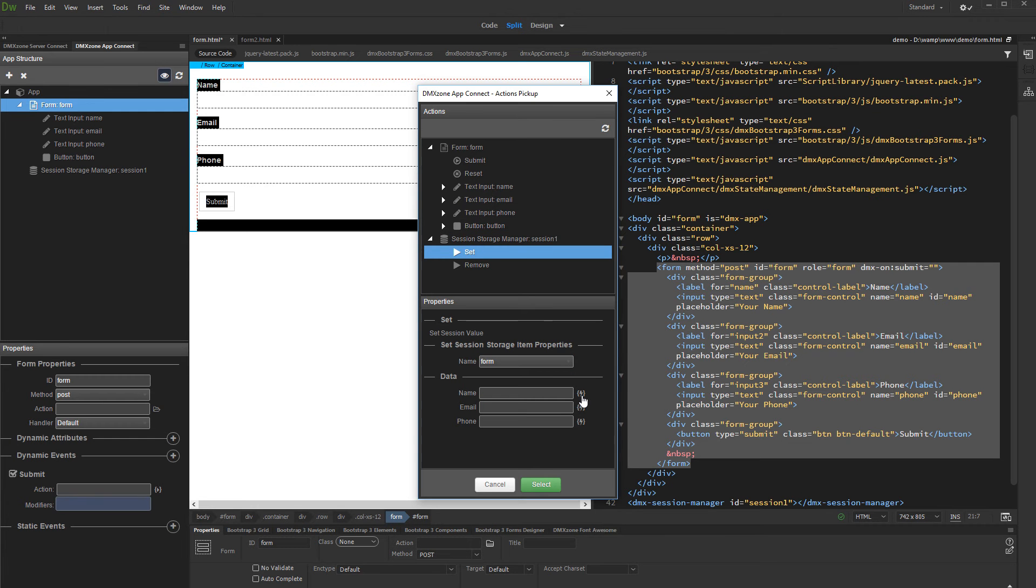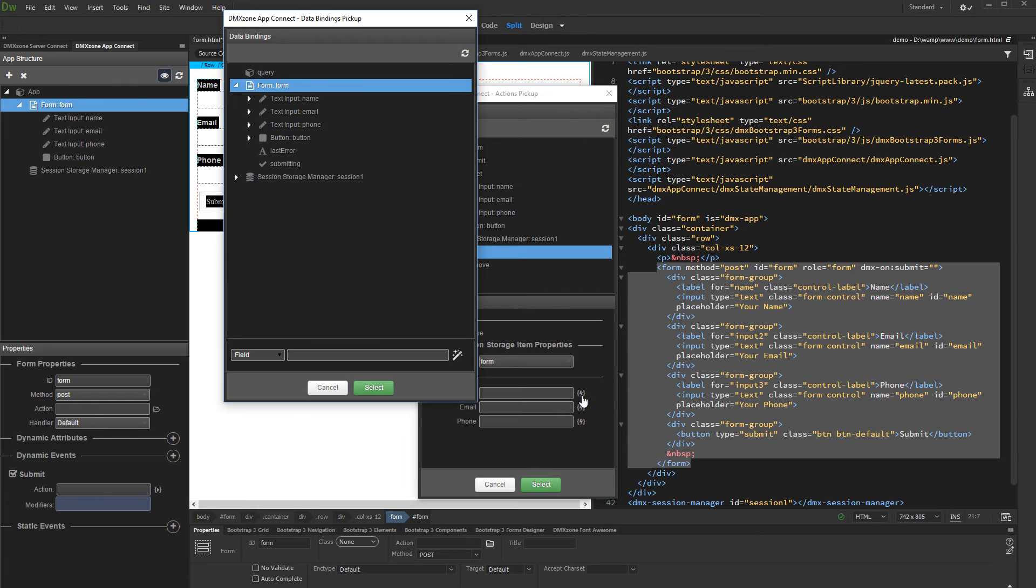And you will see all of the variables contained in this object. Click the dynamic data picker for the first one. Expand the form field which value you want to set here and select value.